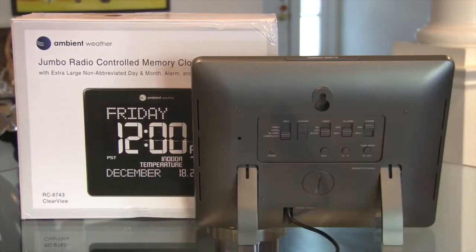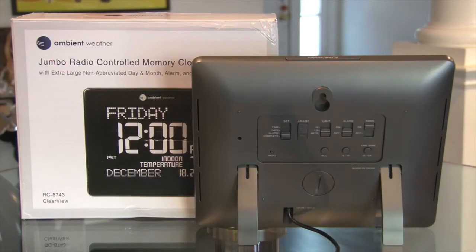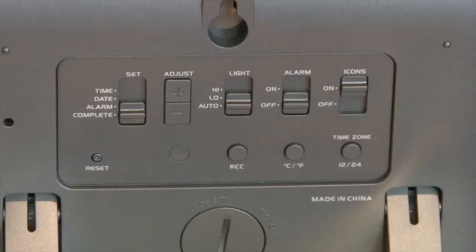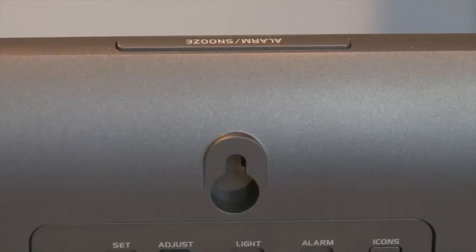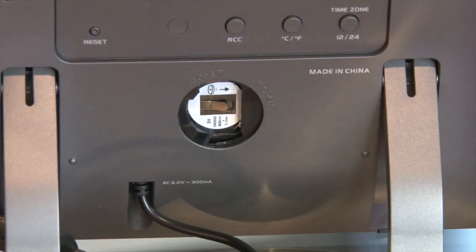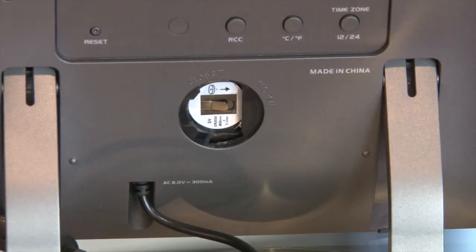The controls and options are on the back of the clock. It can be table or wall mounted, and there's a snooze bar on top if you use the alarm. The battery cavity is for a button battery so settings can survive a power outage.